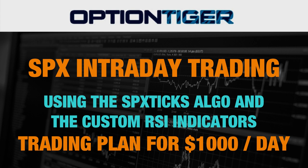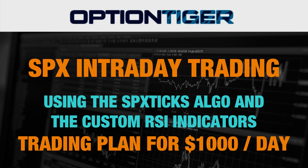Hey everybody, this is Hari Swaminathan from OptionTiger.com and I'm continuing the video series on the SPX intraday TICKS trading algorithm as well as the Custom RSI indicator. In this video I want to make a trading plan for making about a thousand dollars a day from one to two trades.